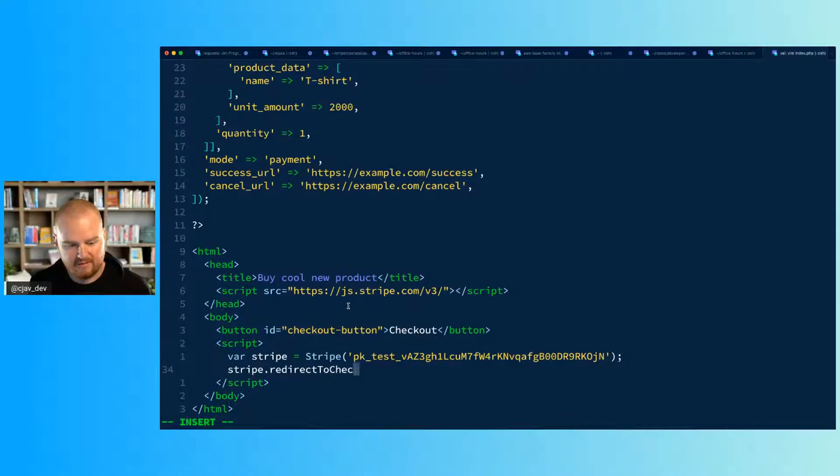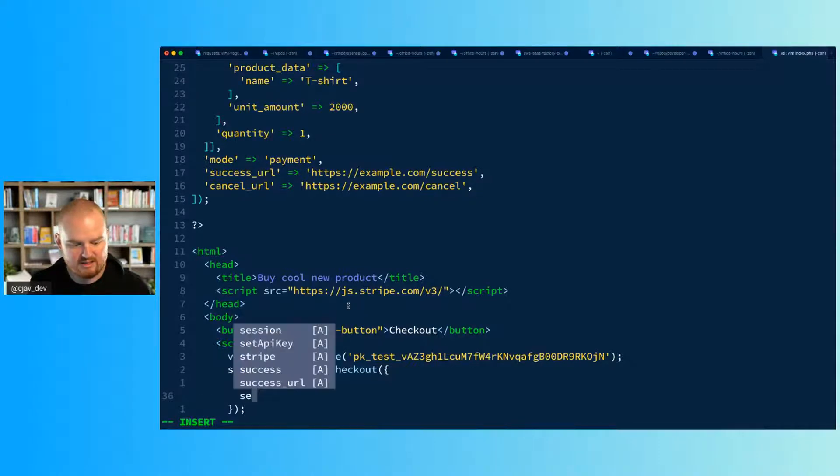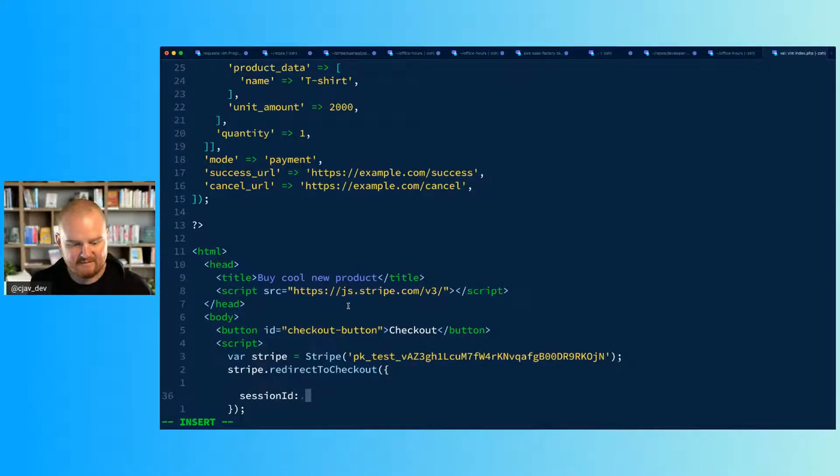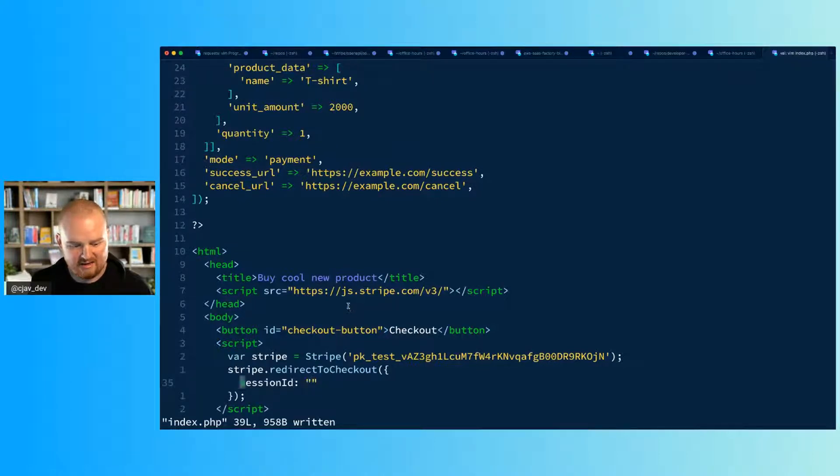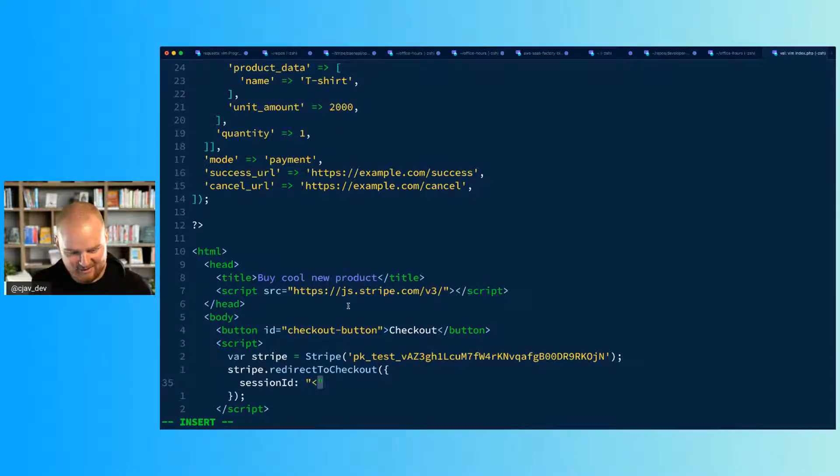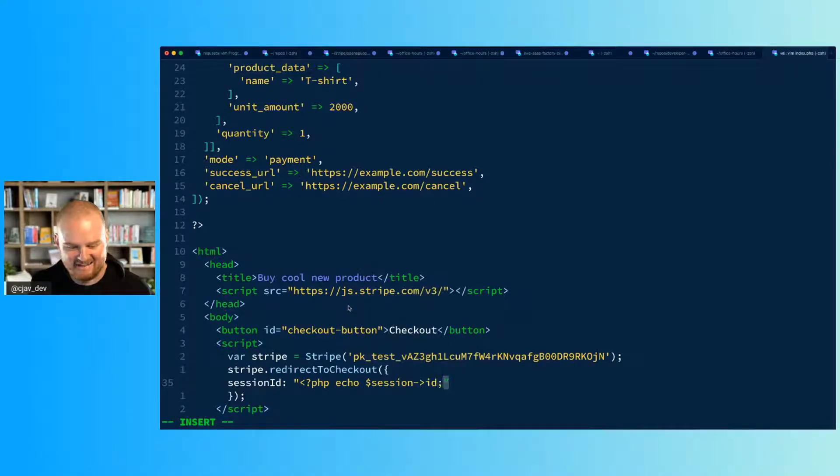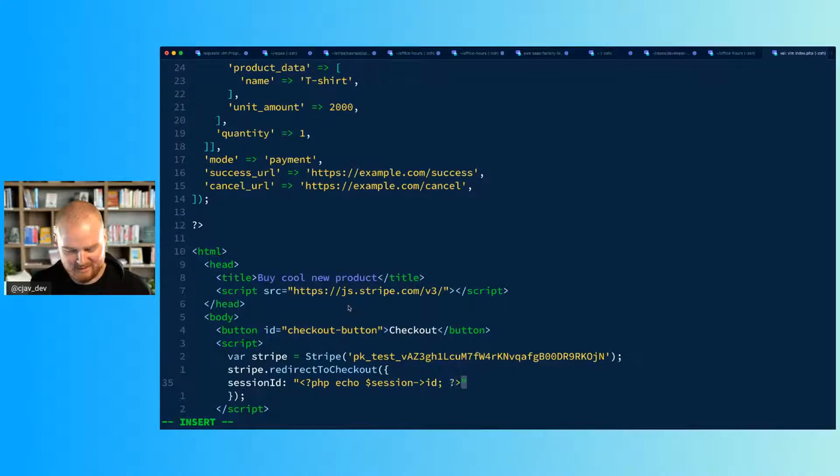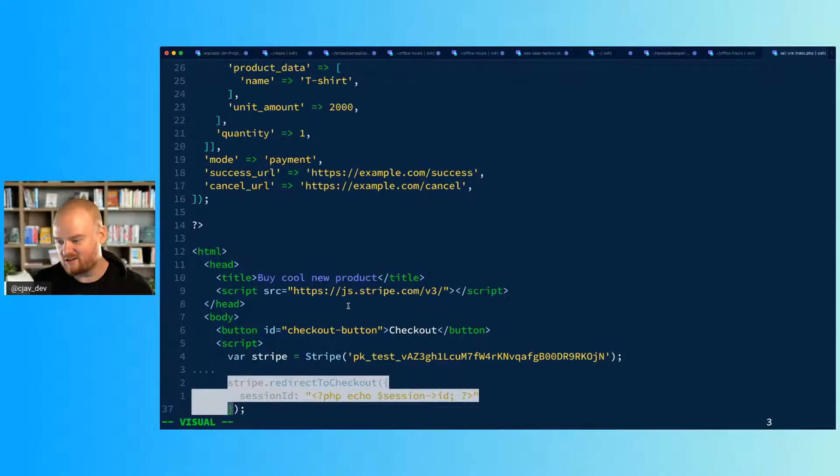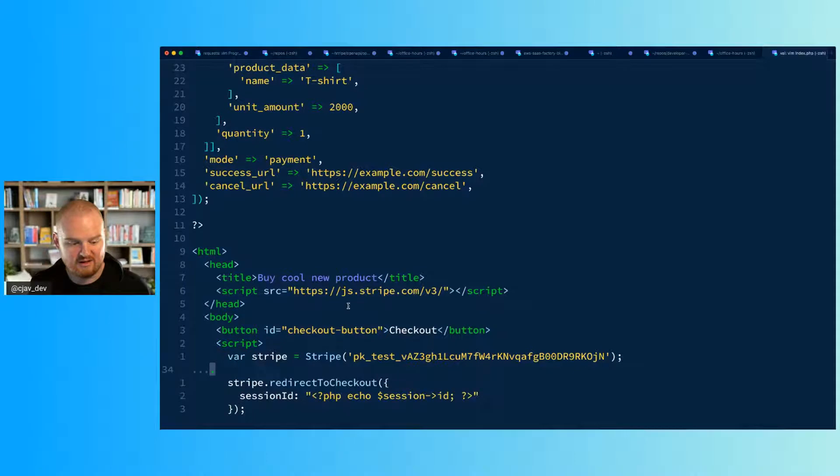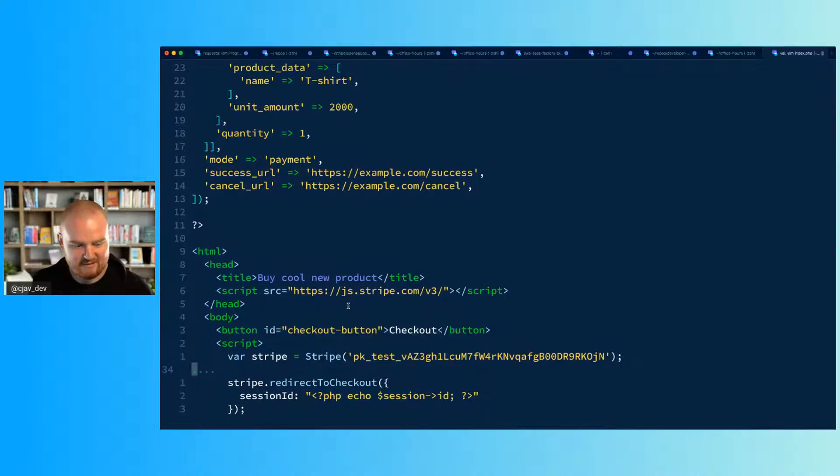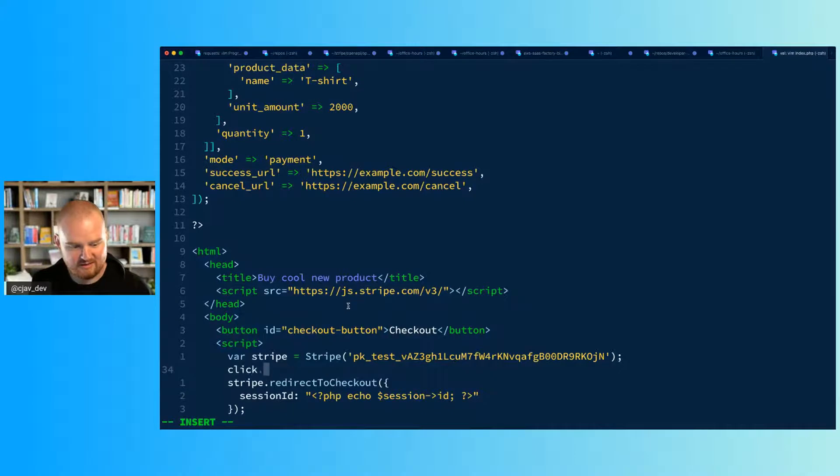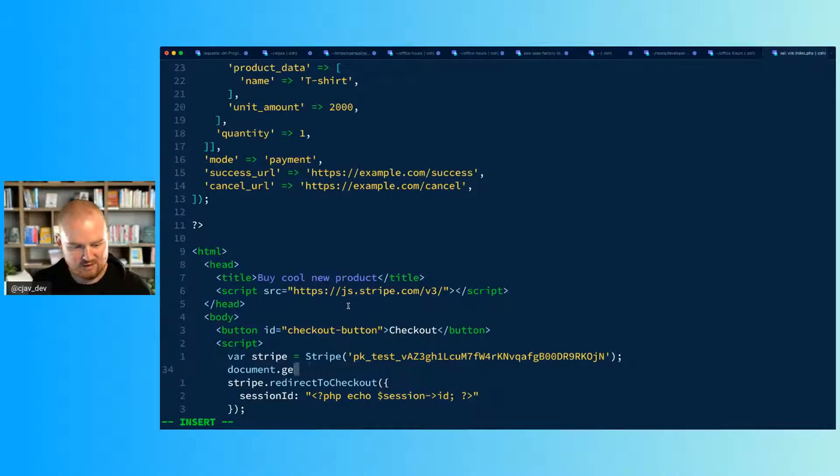And then the next thing we need to do is redirect to Stripe. We're going to call stripe.redirectToCheckout and we're going to pass in a JavaScript object that just has one property called sessionId, and the value is going to be the ID of the checkout session above. I think something like this might work - session ID. We'll see.